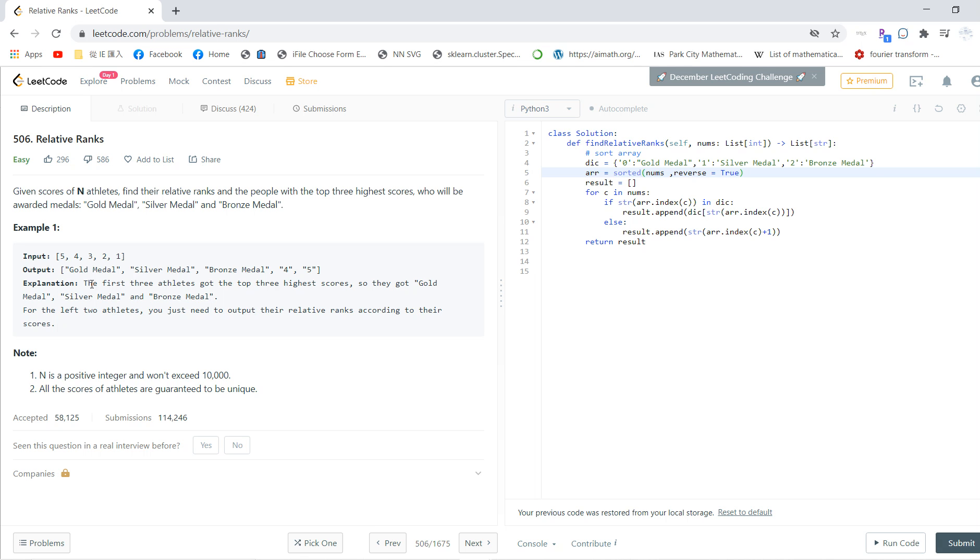So we can first create a dictionary with zero as gold medal, one as silver, two as bronze.